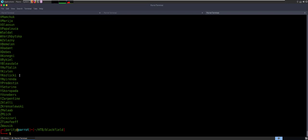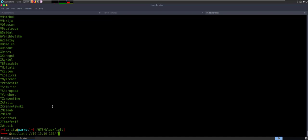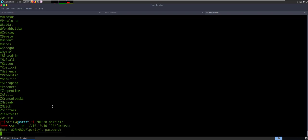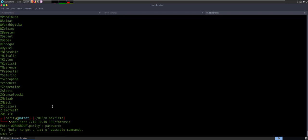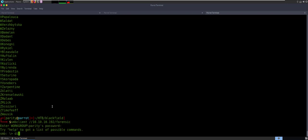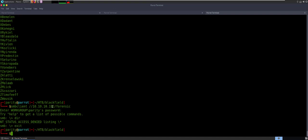So that gets us to the beginning. Let's go ahead and try to see if we can go into Forensic. Give it a guest password — yeah, we're not able to see anything. So for right now, that's all we're able to do with just a normal guest anonymous access.